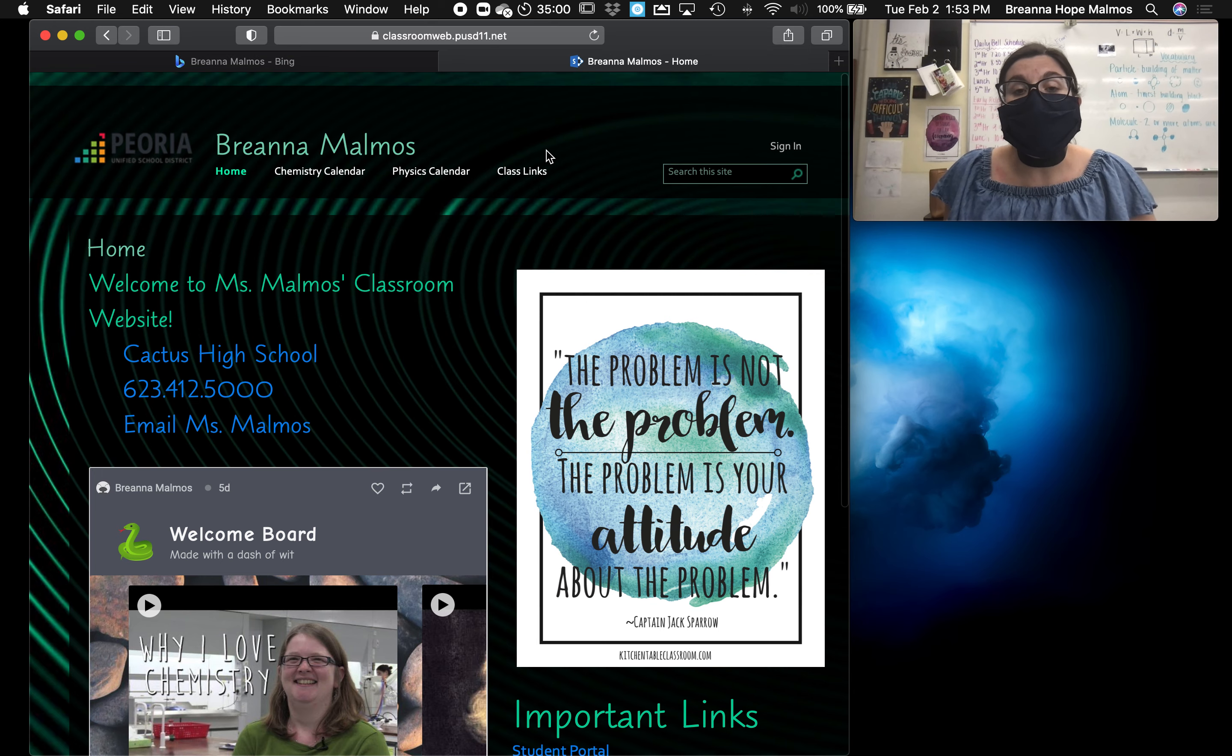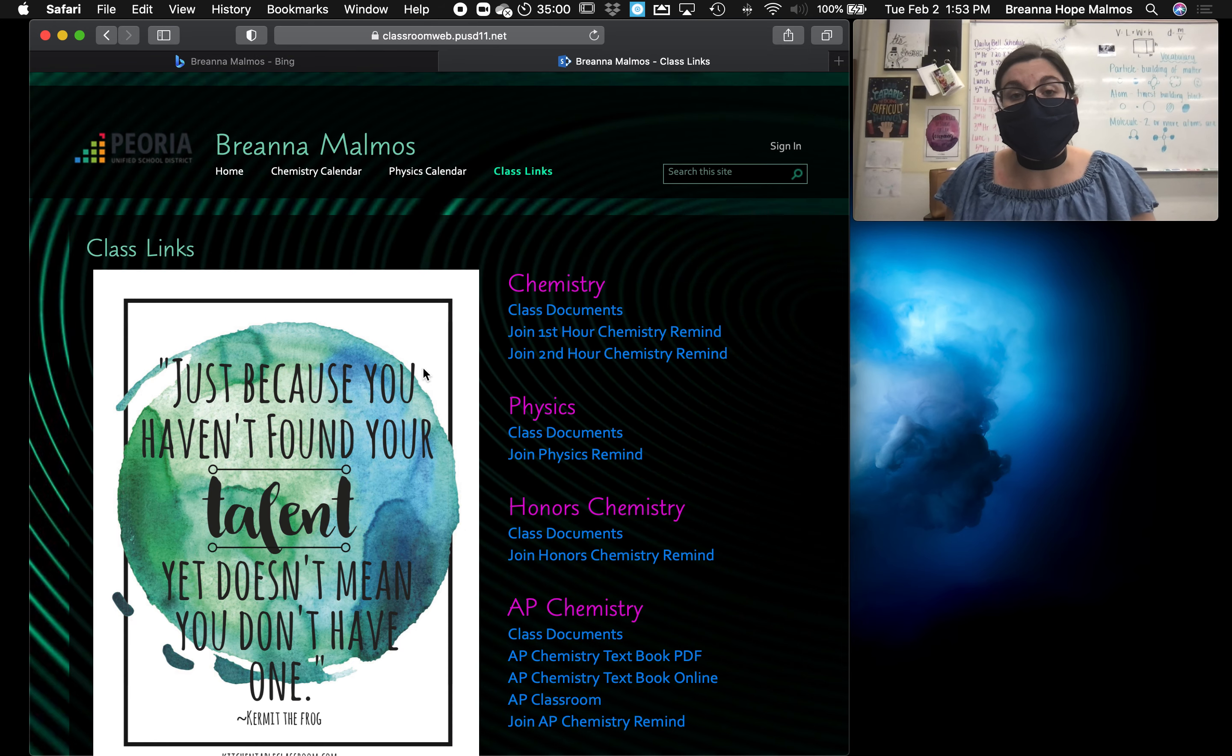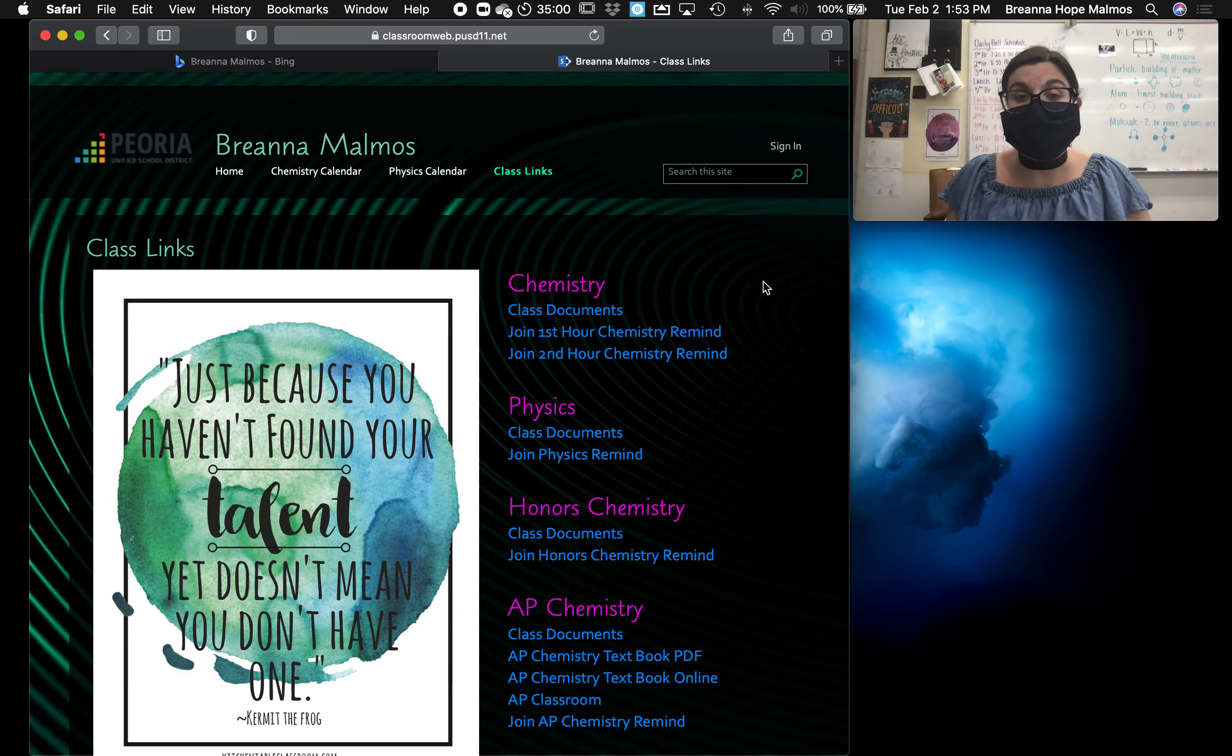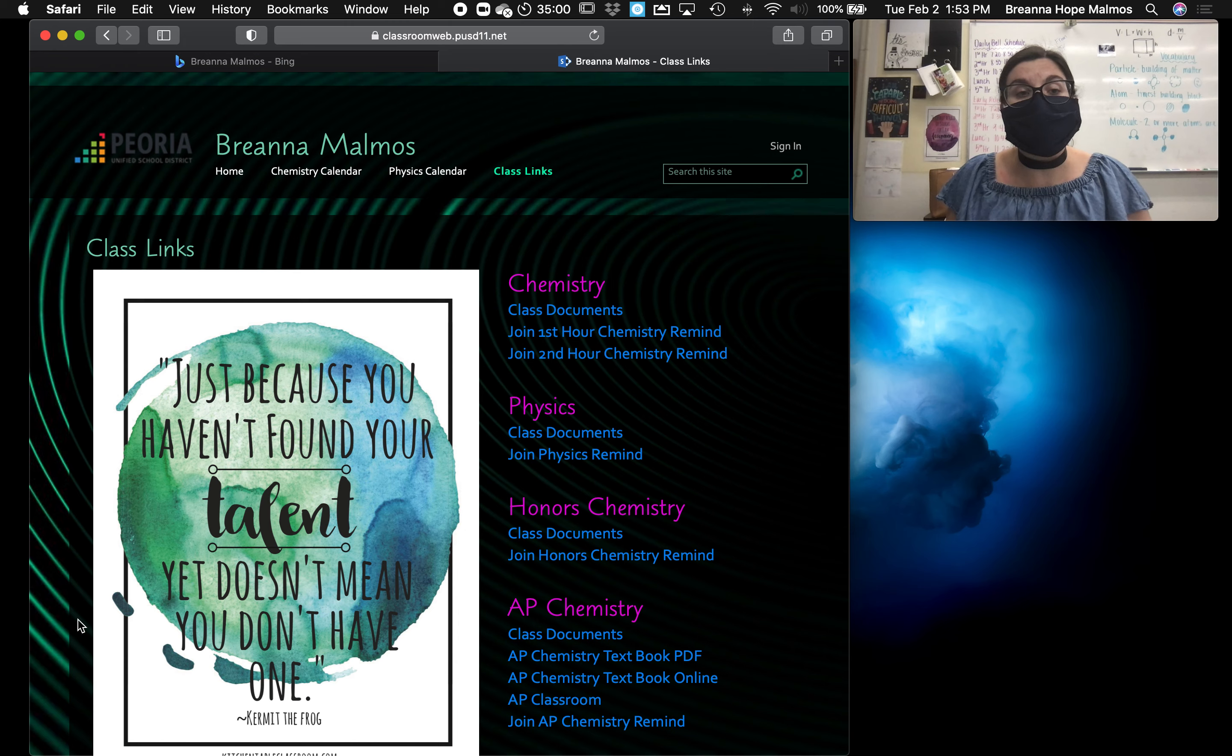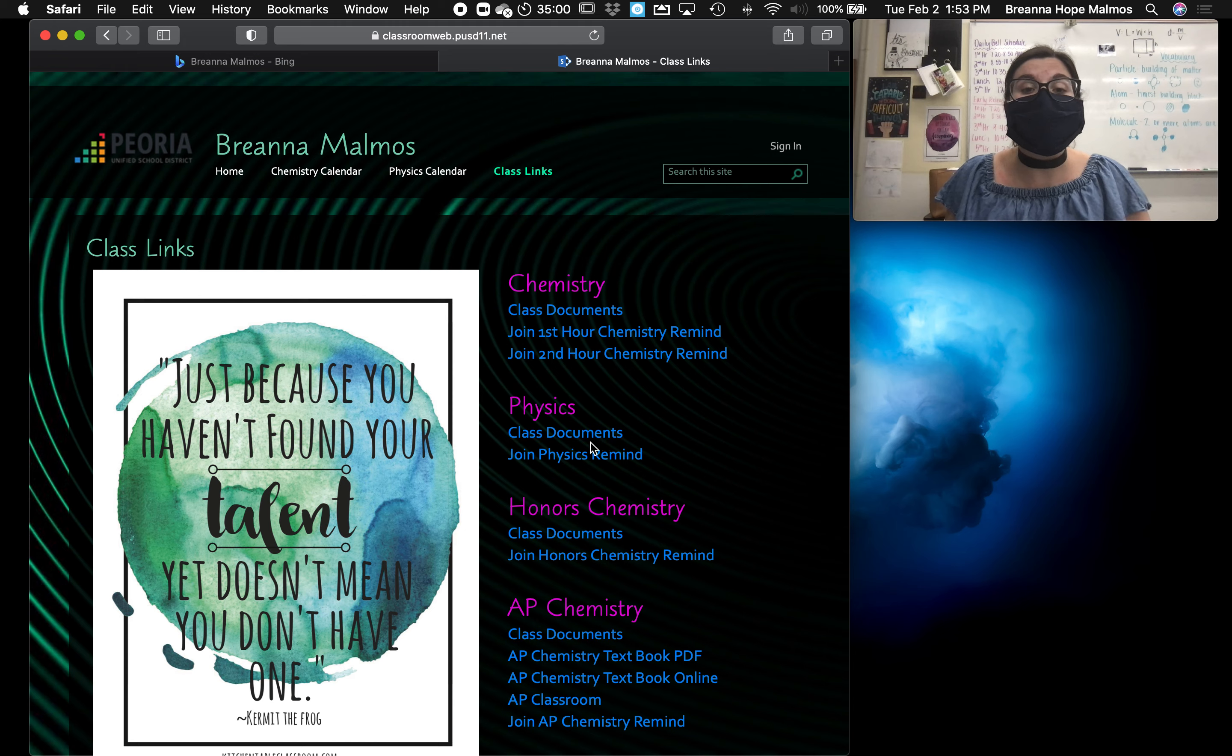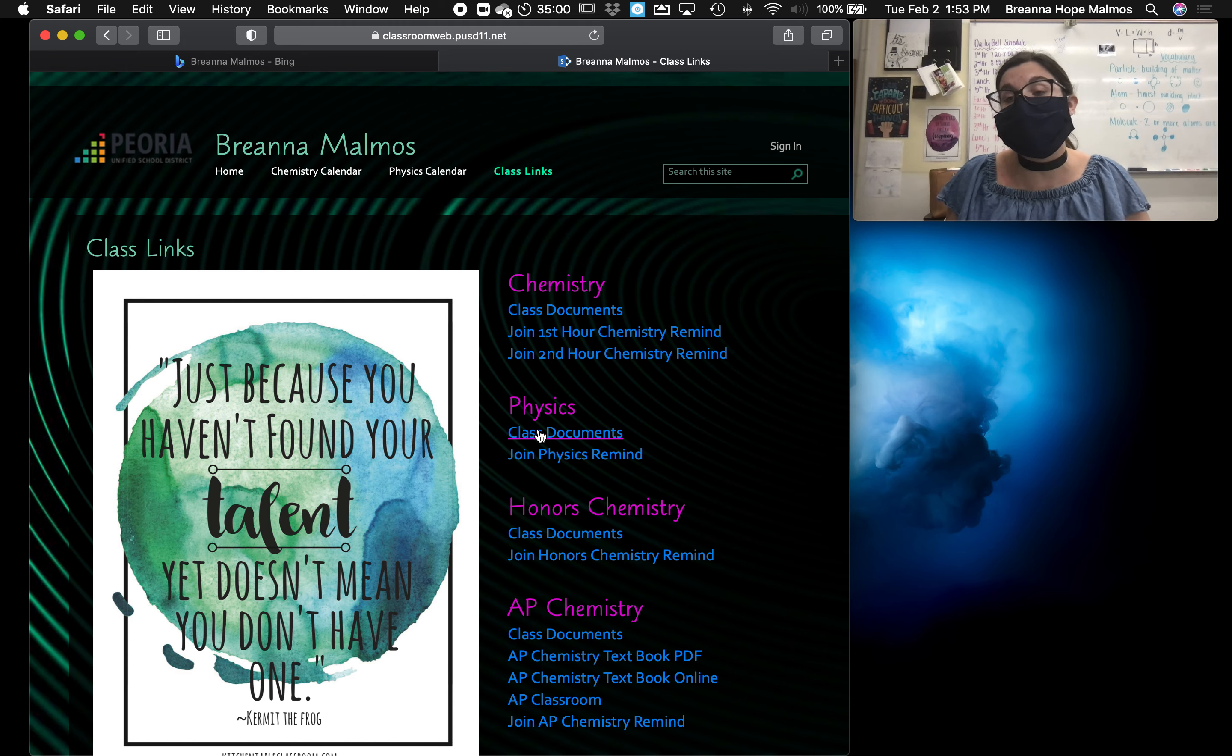Now the most common link on the website is the class links. This is probably the most popular page on the website, because every single day I create an agenda and I post it to my class links page. So each subject has got its own set of class links. Class documents is the links that I post my agendas to.